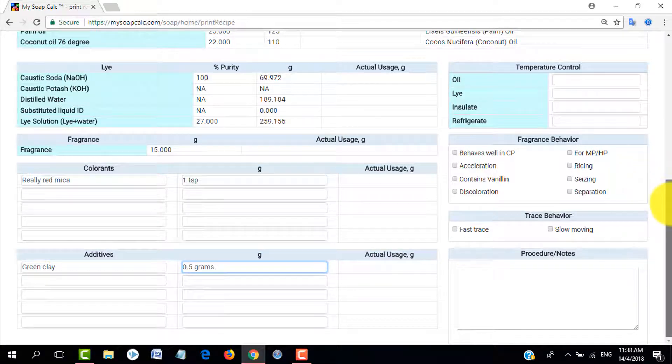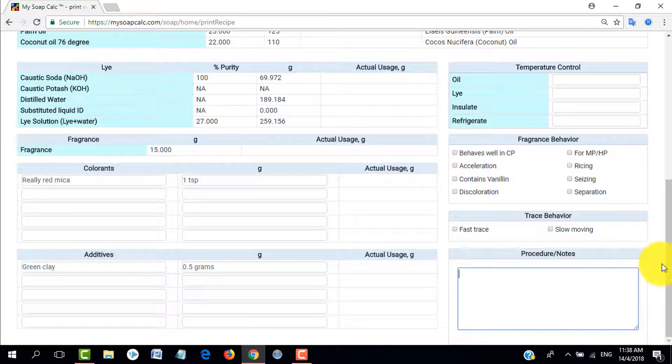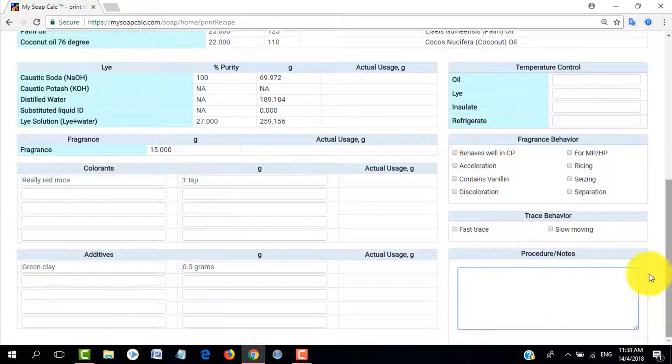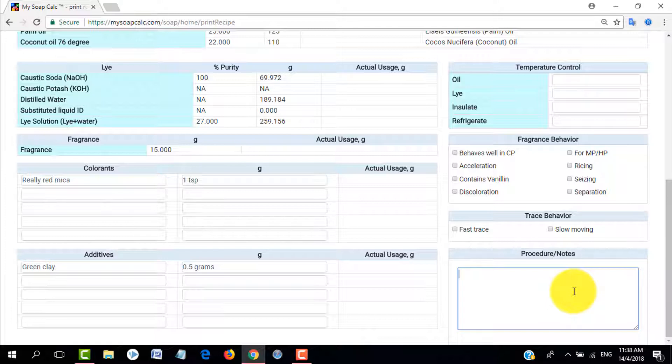We also have a procedure or notes section here. This is a text field so you can write anything that you want here or just leave it blank and then later when you make soap just scribble whatever observations or notes that you'd like to write down.